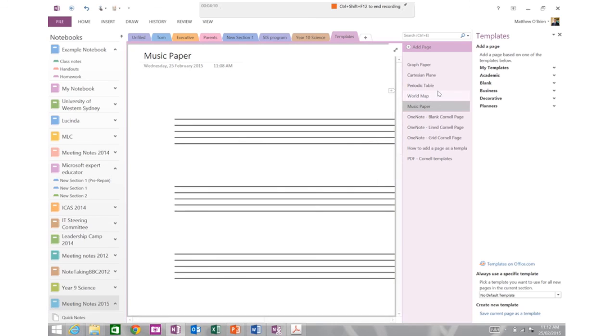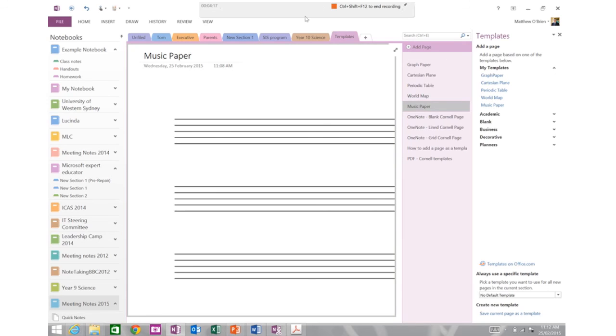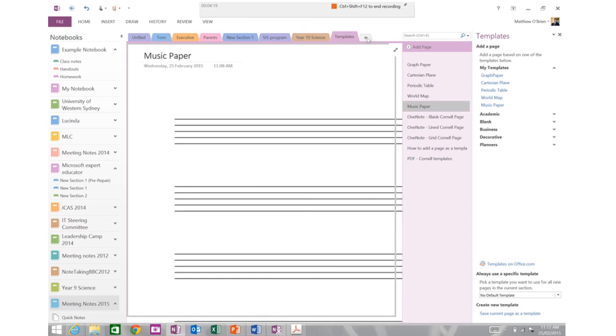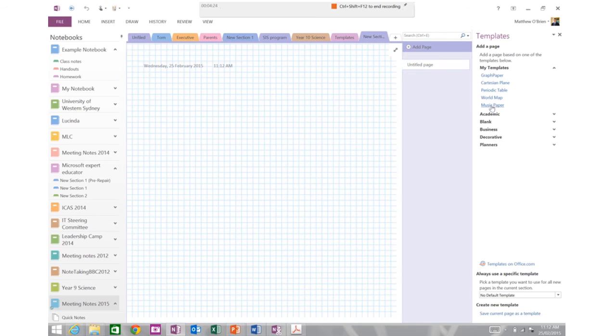Now you'll notice nothing much seems to have happened but if I go up to my templates page now you'll notice there's some music paper. So if I go and just make a new section now I can actually now insert any of my templates just with a click of a button and you'll notice that it starts straight off and that's ready to use.